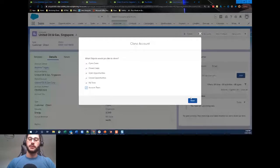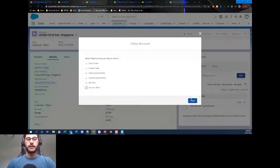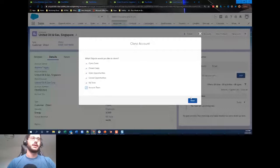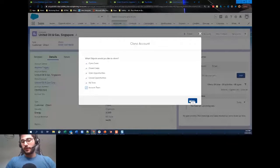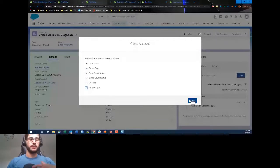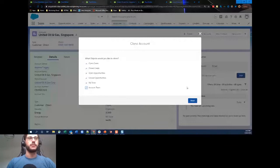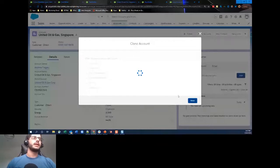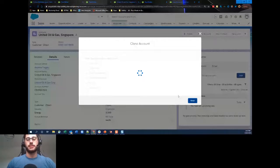Flow can do almost everything Process Builder can do and more. From the first week, it will be quite beneficial when evaluating tools to look at Process Builder and Flow rather than Workflow Rules. Next, from our clone account first screen we go to that second screen. In between, following our flow, we've done a Get Records and now we have our 'Update Account Details Before Clone' screen.